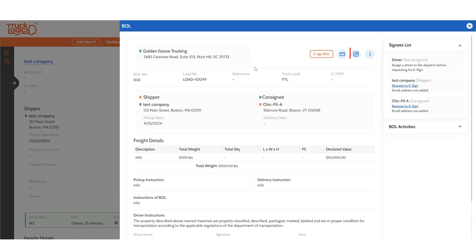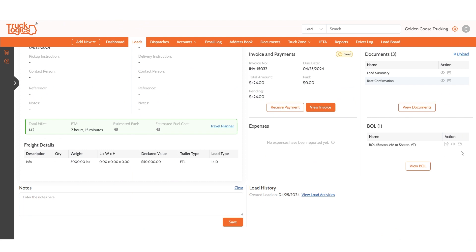You can now send this BOL for e-signatures using this button. And back on the Load Summary screen, once you're finished, you can edit, view, or send the BOL.